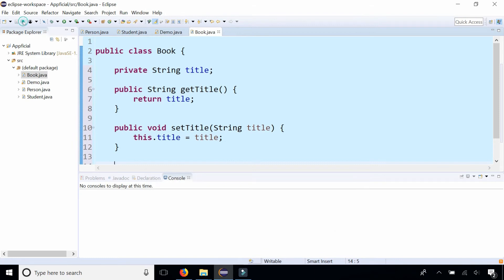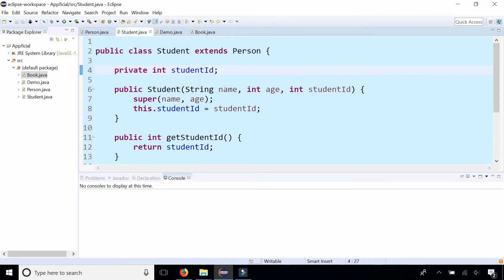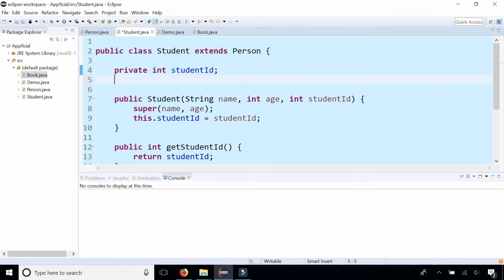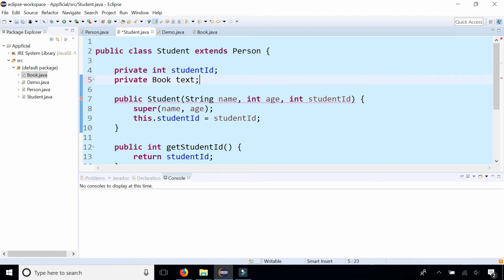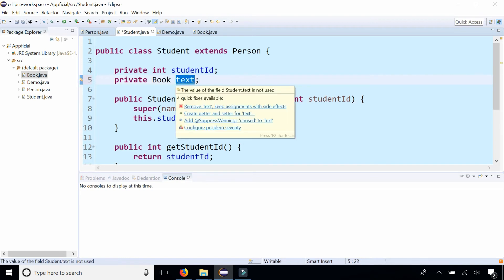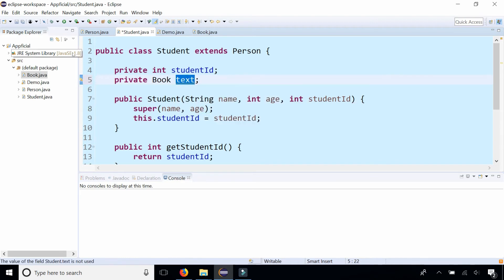And now let's create a book by going to student and adding new field private book. And we'll call it textbook or text for the instance variable name. So now a student has a book.